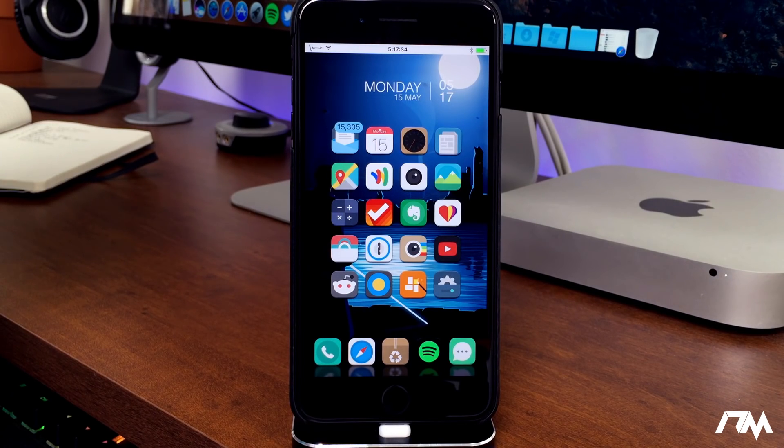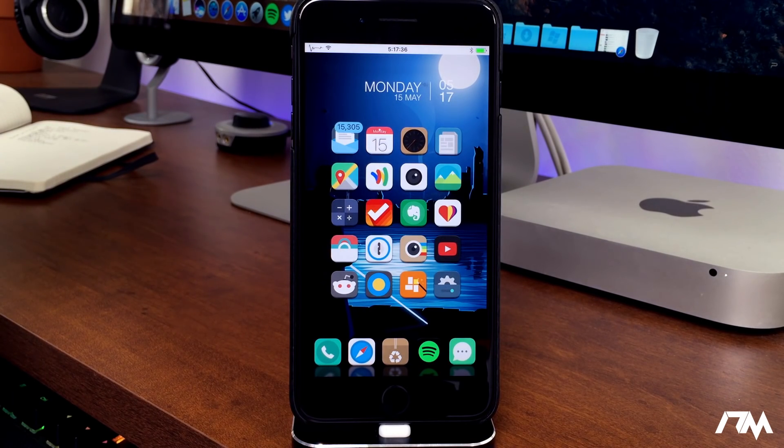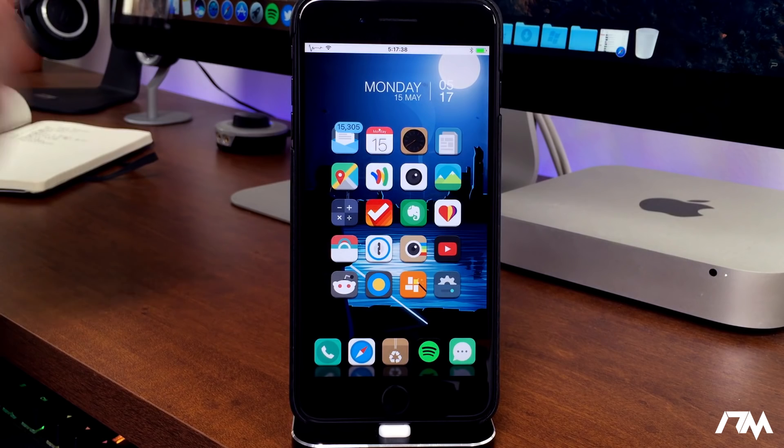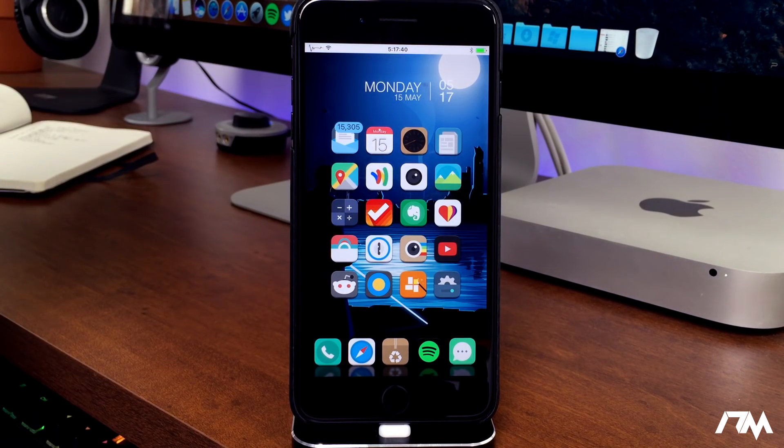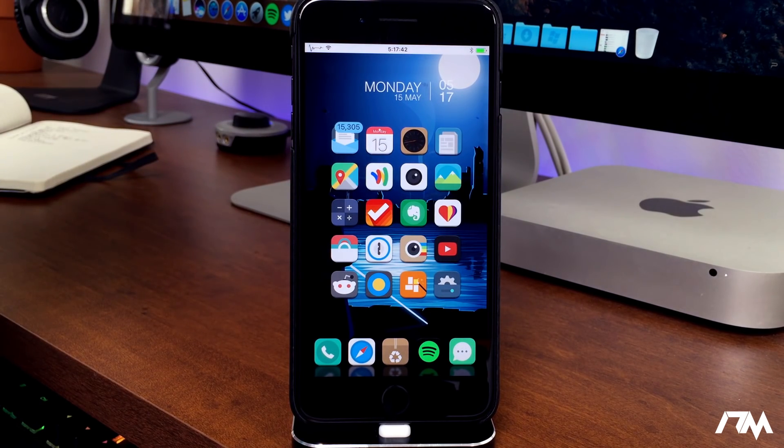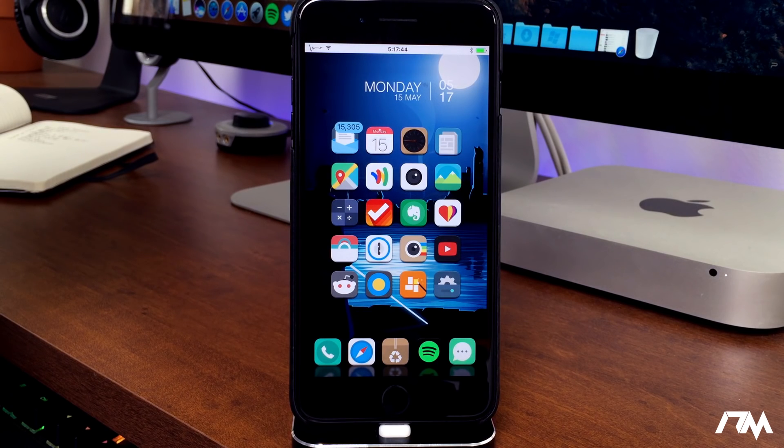What is up guys, Jeremy here and welcome back to another iOS 10 tweak video. We're taking a look at a tweak called No Date Today, a very simple tweak free from Cydia.